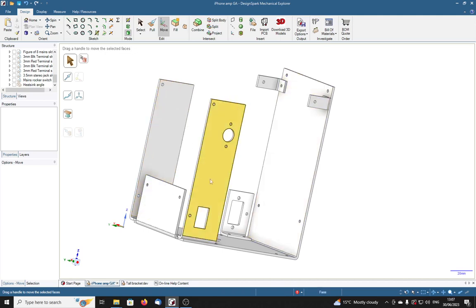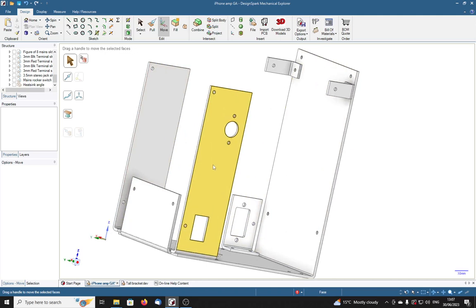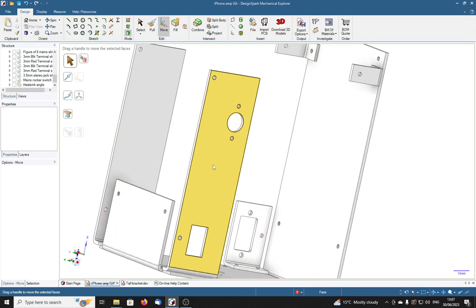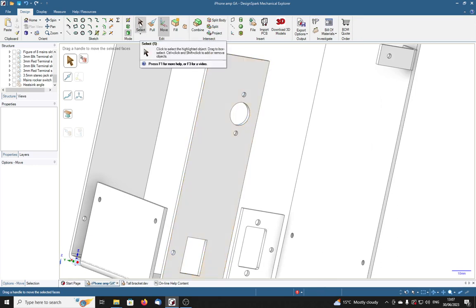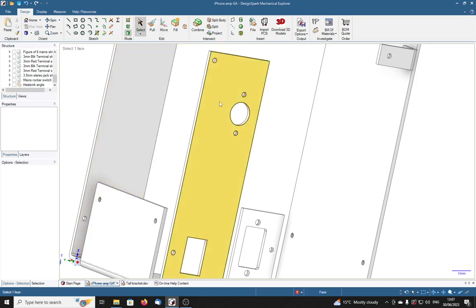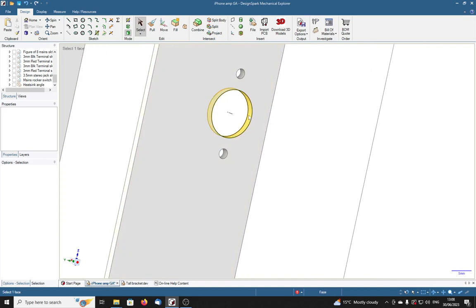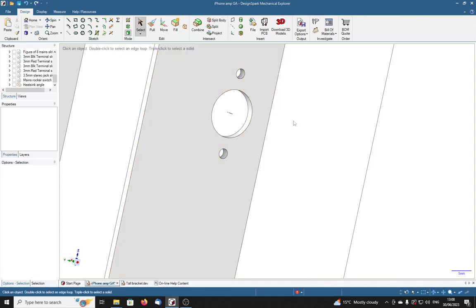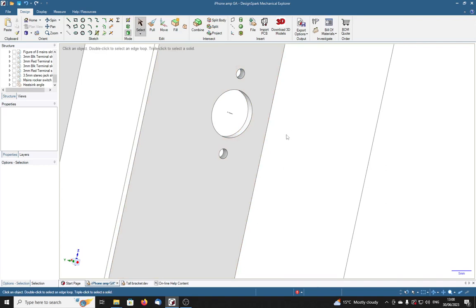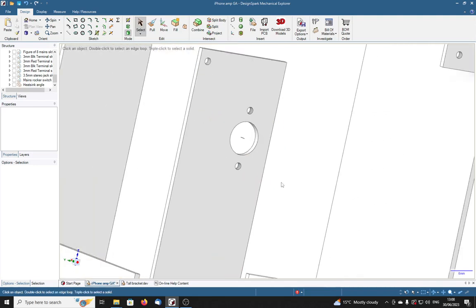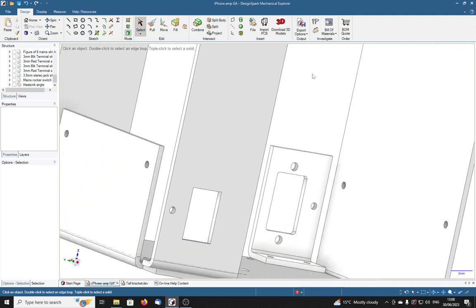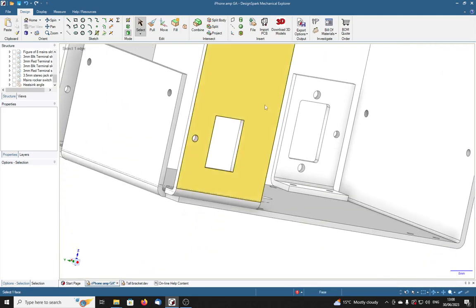Now the odd thing is that if I select the inner surface of this hole here I get an axis shown through it to check and attach a dimension. However on some other holes there is no axis appearing and try as I might I just can't dimension to the center of the hole.